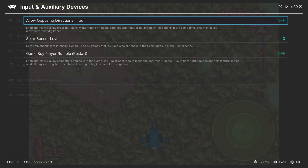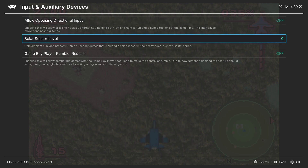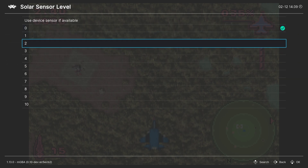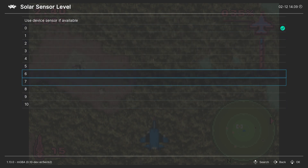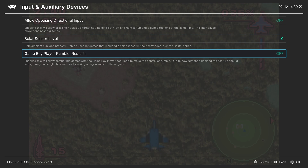Next up, input and auxiliary devices. Our first option here, Allow Opposing Directional Input — this isn't really something most end users are going to need, but the option's here if you need it. Next up, Solar Sensor Levels — if you plan on playing the Boktai games, this is how you will set the solar sensor level for your game during gameplay. There are 10 steps of solar sensor, and you'll just select the one that you need for the game. Next up, Game Boy Player Rumble — when the Game Boy Player came out, it allowed certain Game Boy Advance games to allow for rumble compatibility with the GameCube controller. You can emulate this feature if you desire, though it can cause issues in some games.